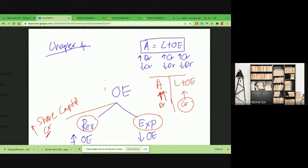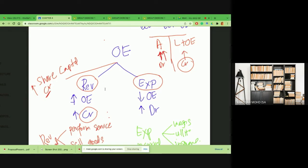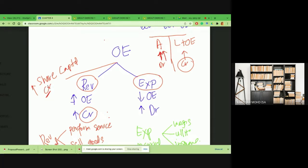Remember that under owner's equity we have share capital. Share capital is a credit entry, so whenever there's share capital invested by the owners you're going to credit the share capital account — debit whether it's cash or a motor vehicle or whatever is contributed by the owners. Credit your share capital because share capital is part of owner's equity and it increases owner's equity. Similarly, under owner's equity we have revenue. Revenue increases your owner's equity, that's why the revenue entry is always on the credit side.